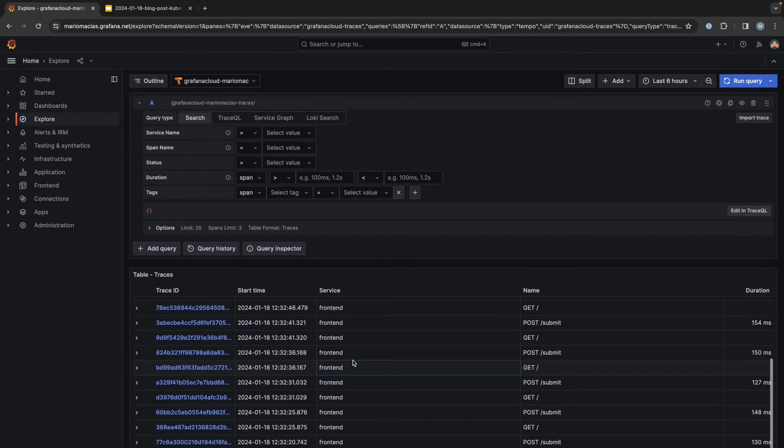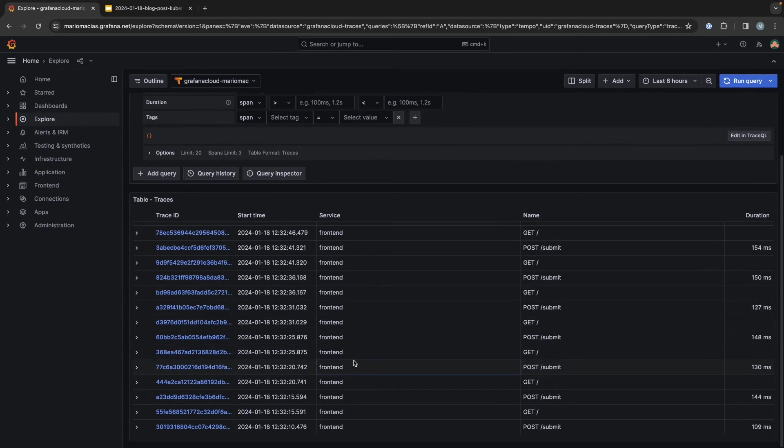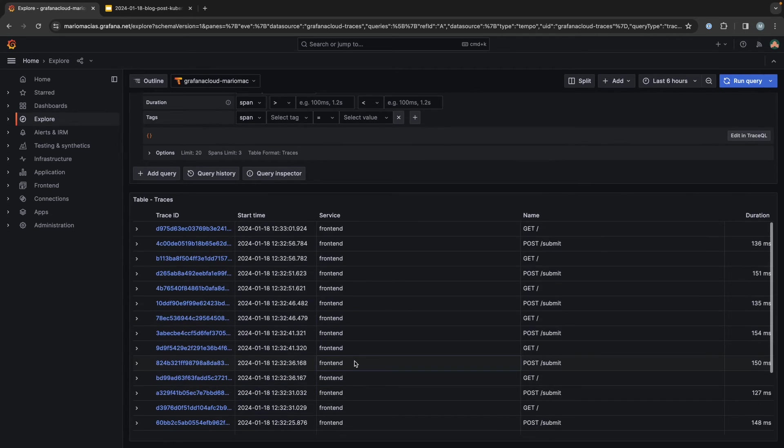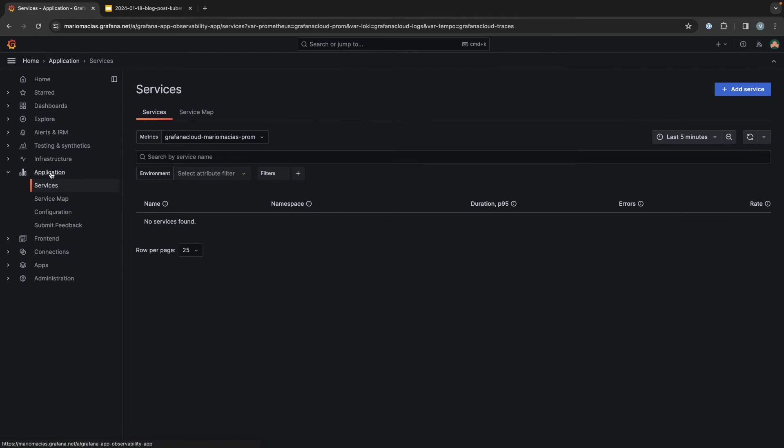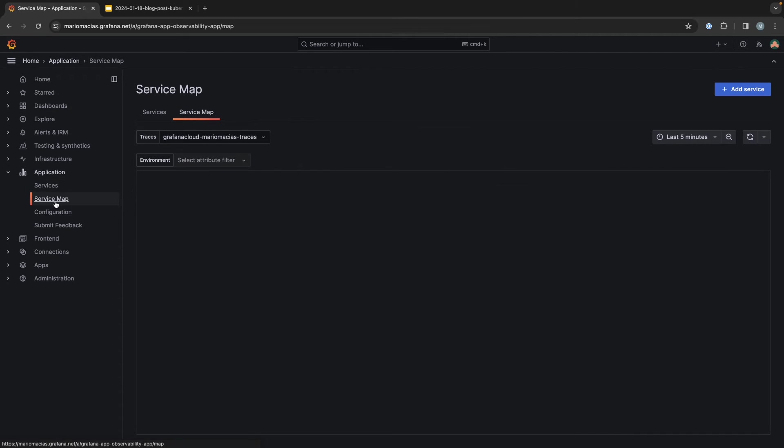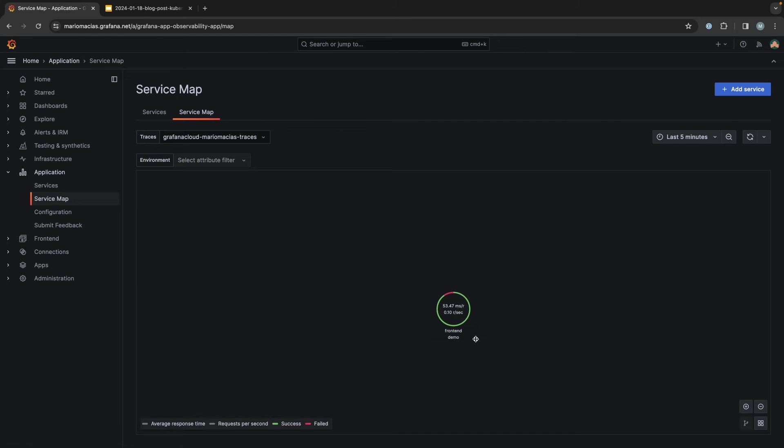We only see the frontend traces. You can also see how this service is visible in, for example, the application observability plugin. If we go to the service map, we can see this frontend demo service.